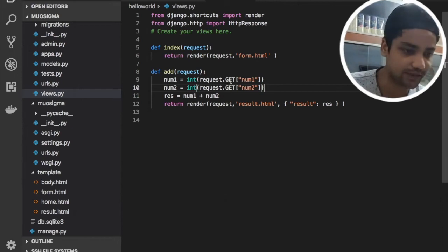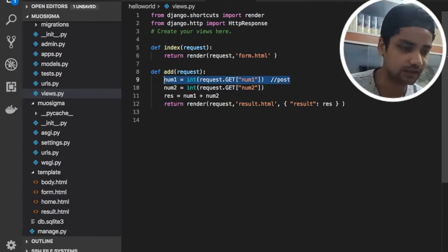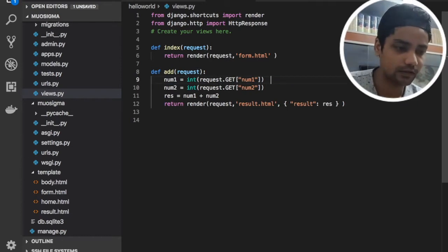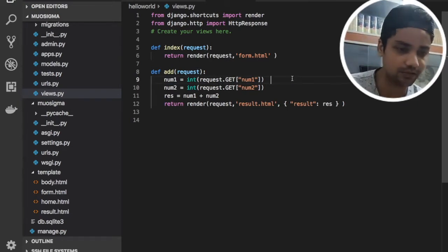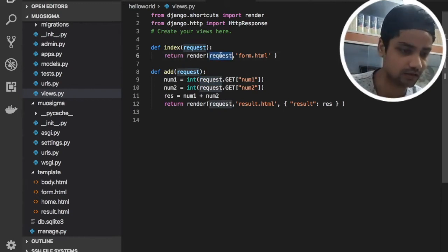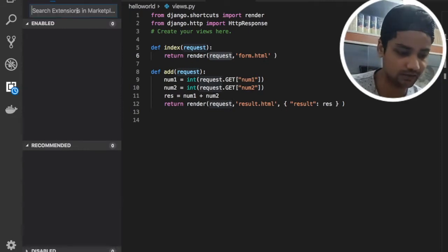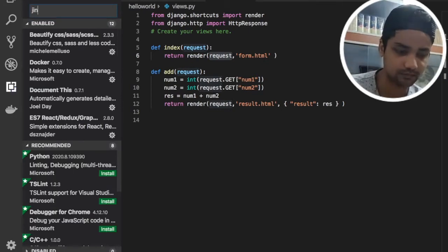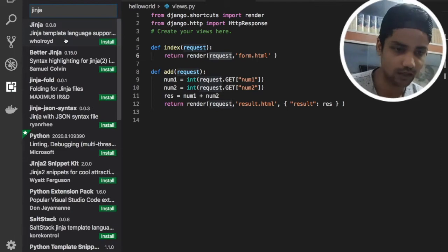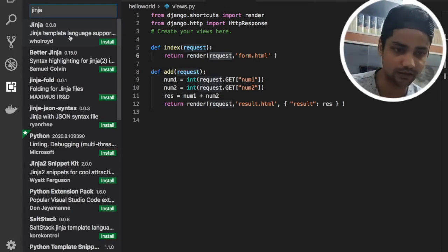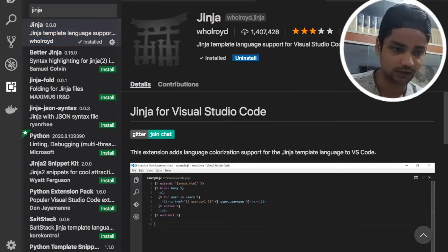As you can see here we are currently using a GET request, but we can use a POST request instead. The very first important thing I want to tell you — if you are getting this white syntax highlighting here, you can go and search for Jinja. Once you install it and go back to your code, it will be available.